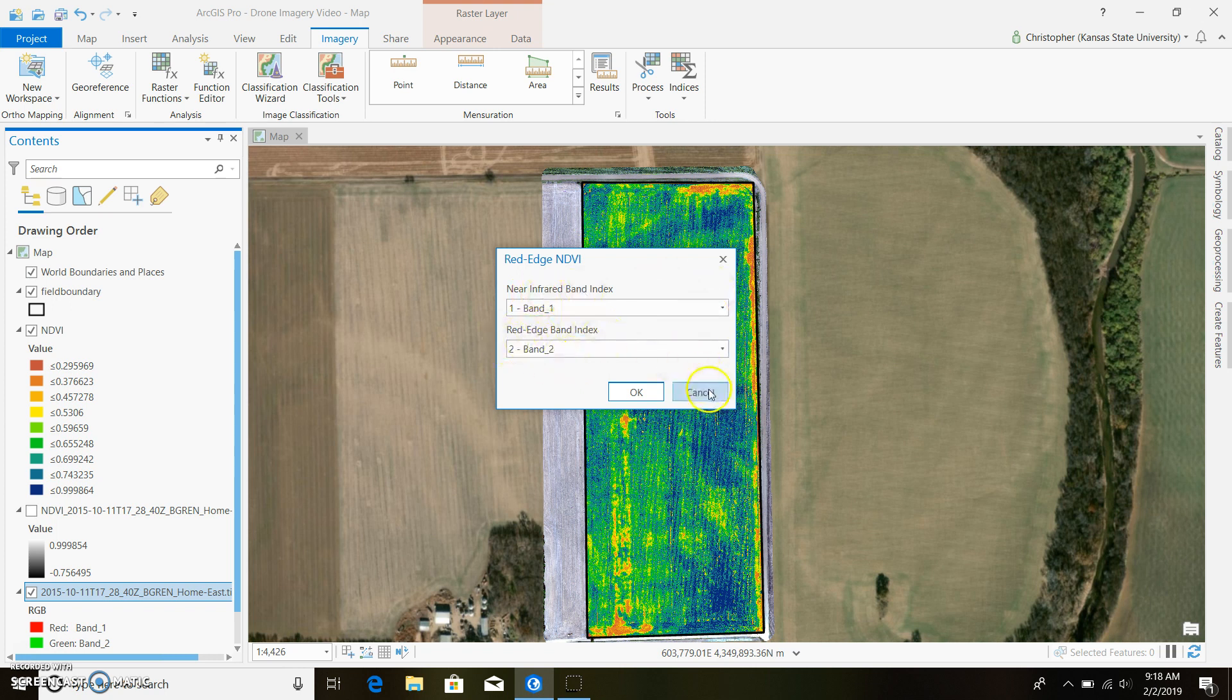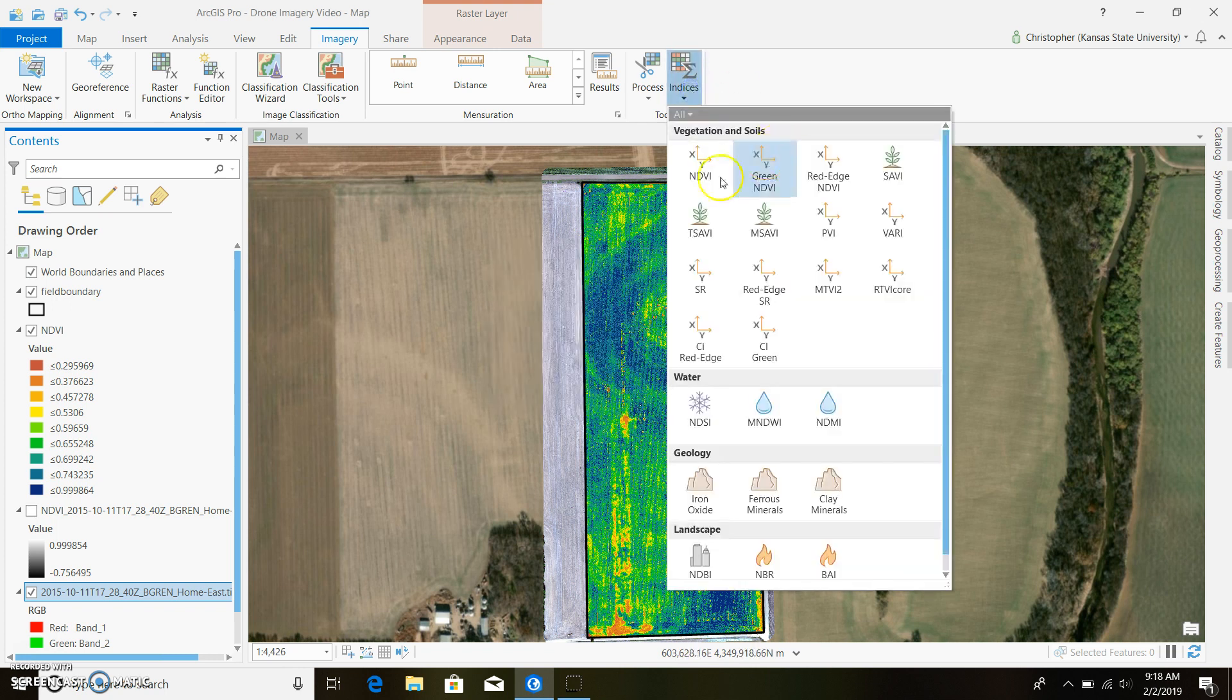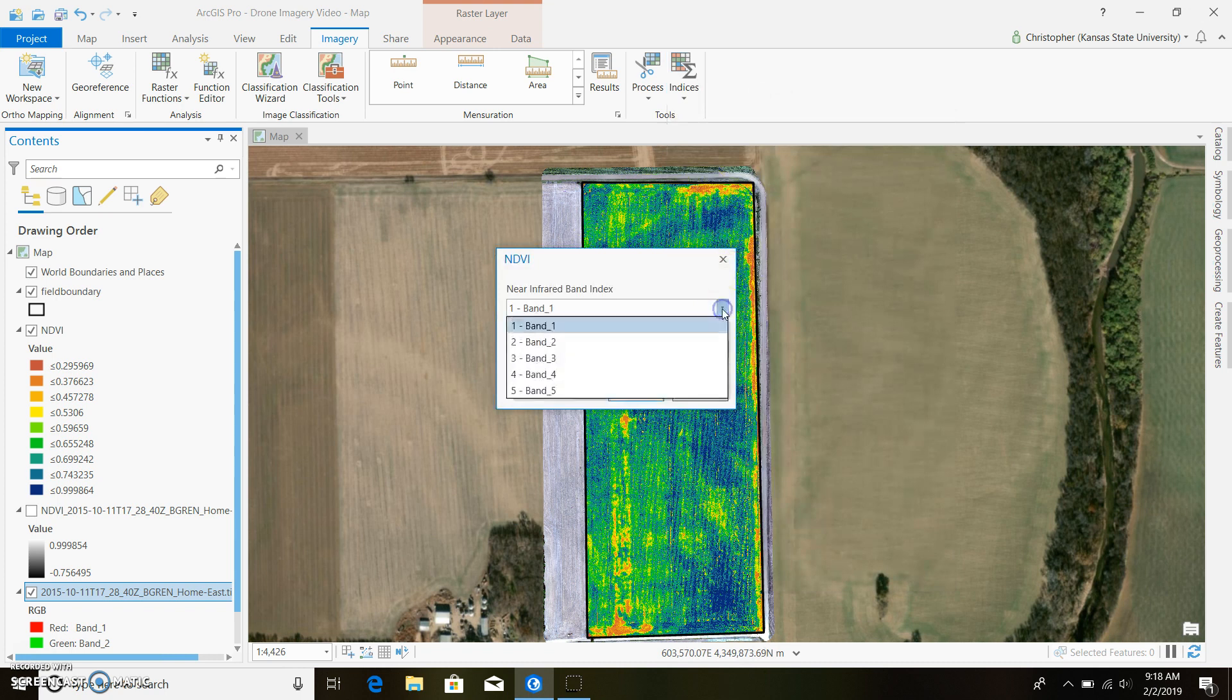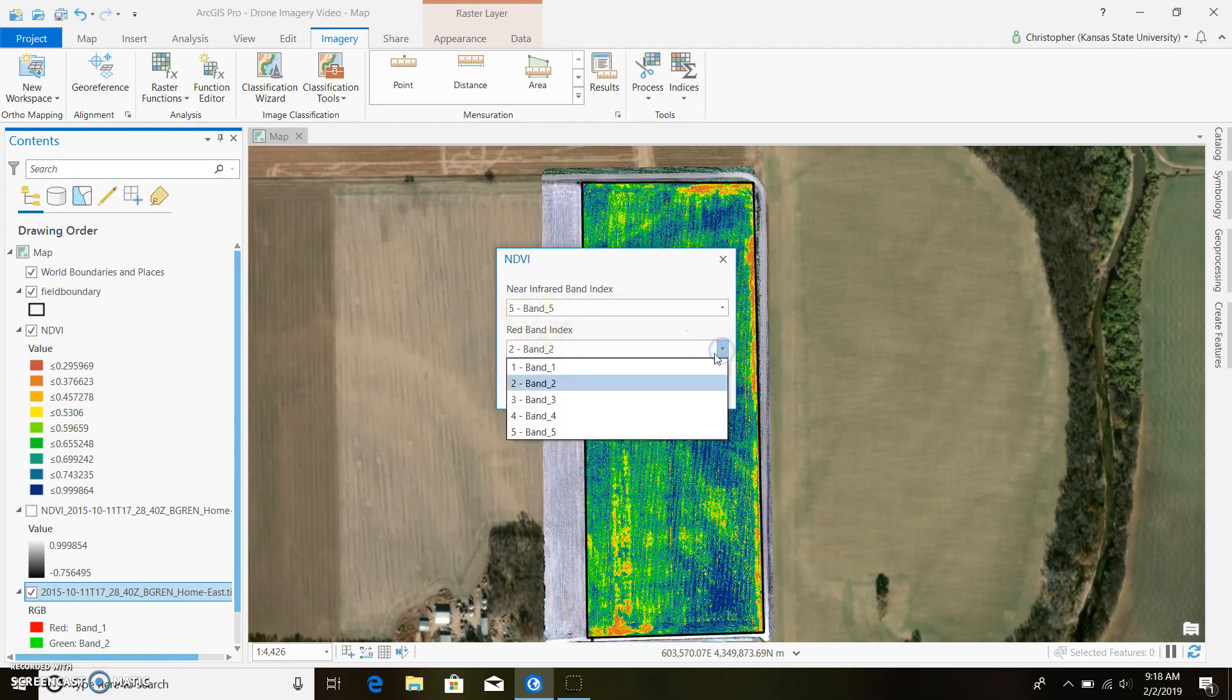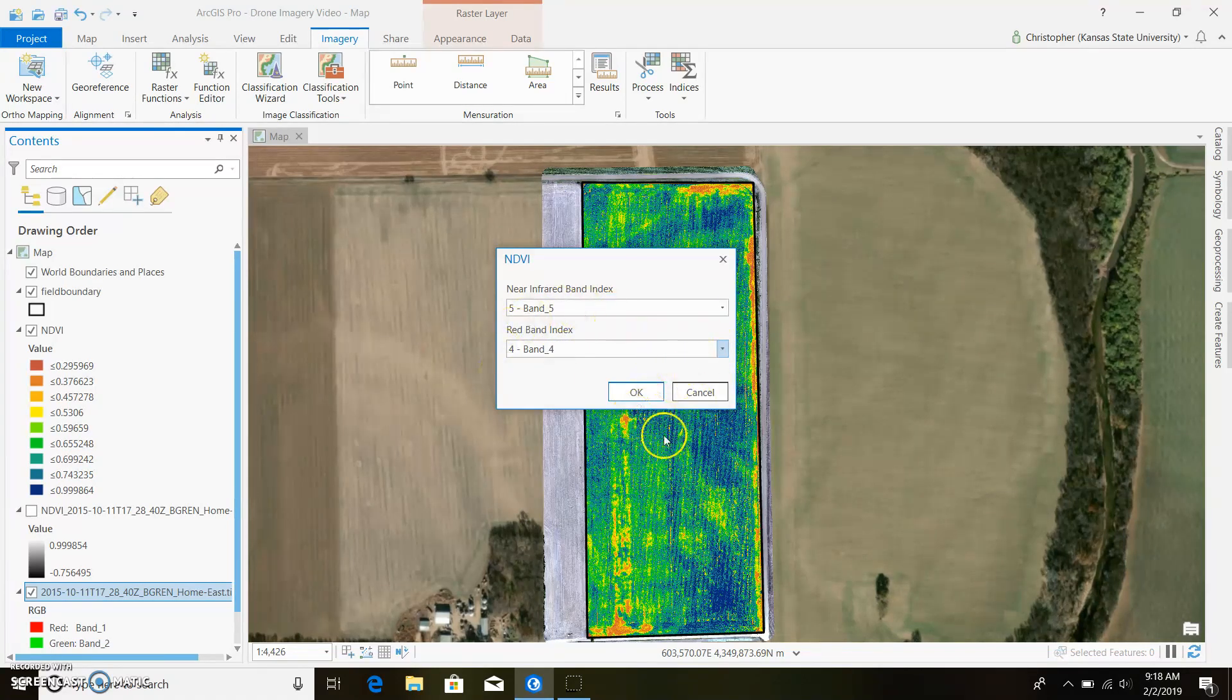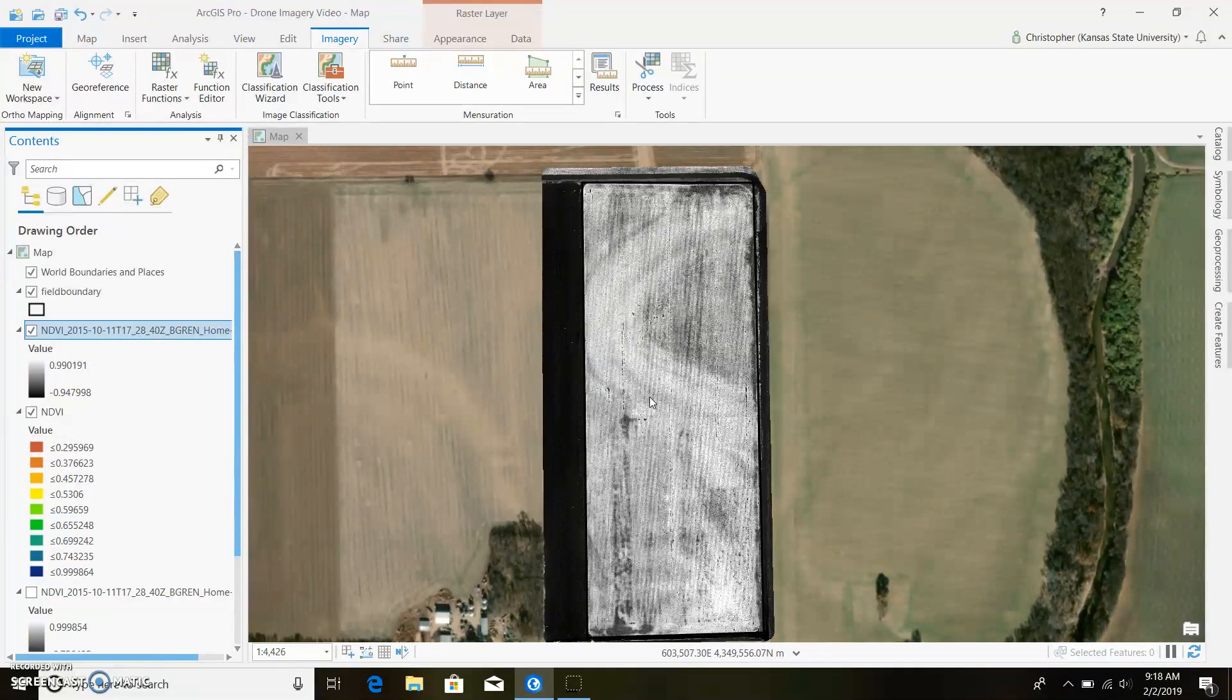Our near-infrared band is five, and for a red band, I told you we can replace it with a red edge. So there we go, let me put in band number four. We go ahead and run that and now we got a whole different map. You can go ahead and clip this to your field boundary and everything else.